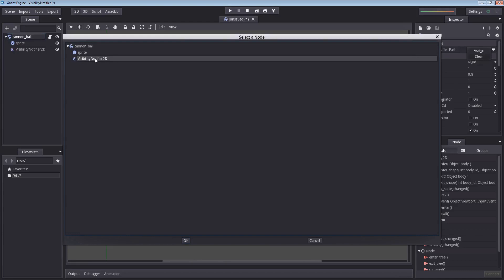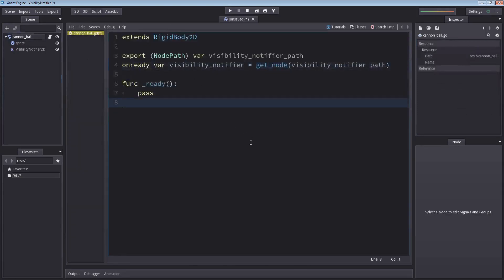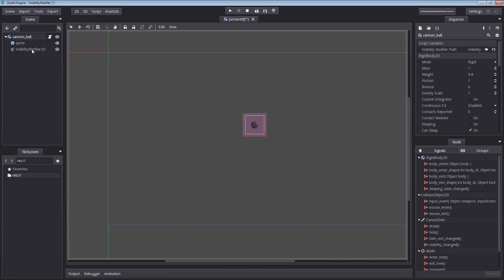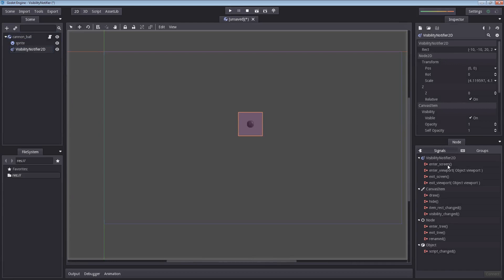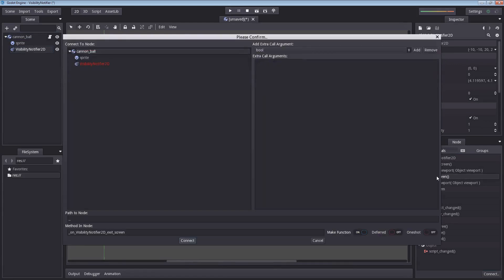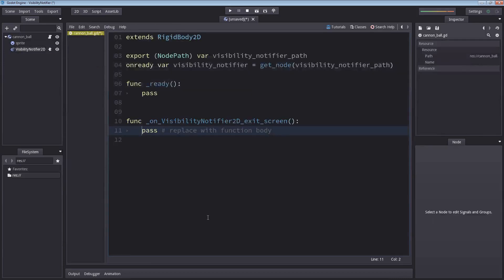Let me double-click visibility notifier. If you don't see these script variables and visibility notifier path in the editor after selecting our cannonball, it means there's probably some error here somewhere and you will have to fix it. Let's go back to our cannonball. Let's select our visibility notifier and double-click exit screen. This will pop up a new window that will ask you where you want this new signal connected to. The node we want to connect it with is our cannonball because that's where our script is attached.